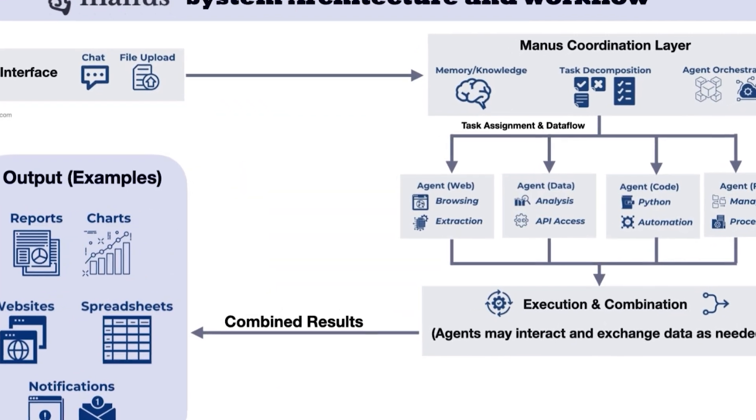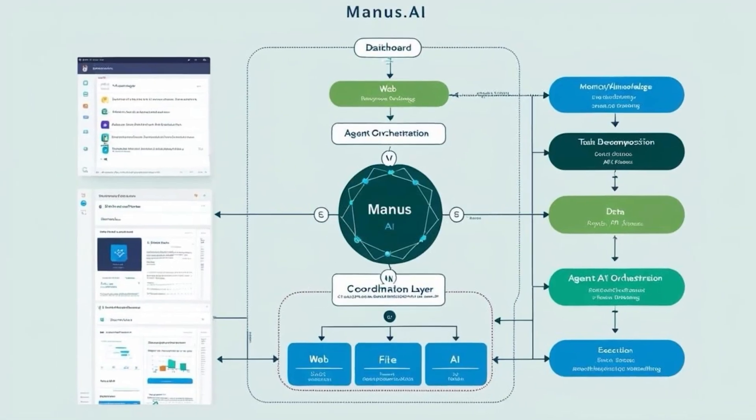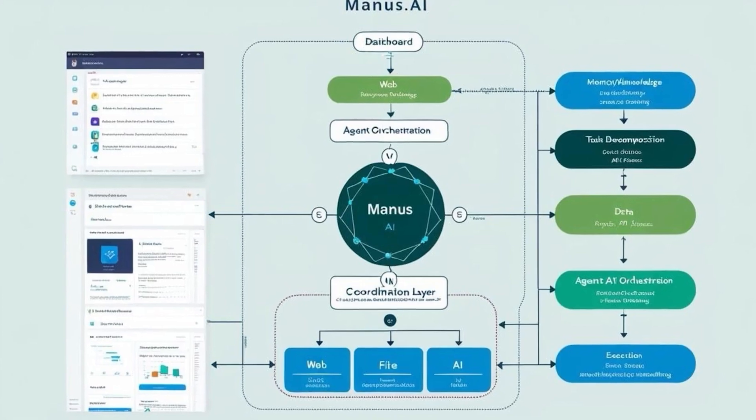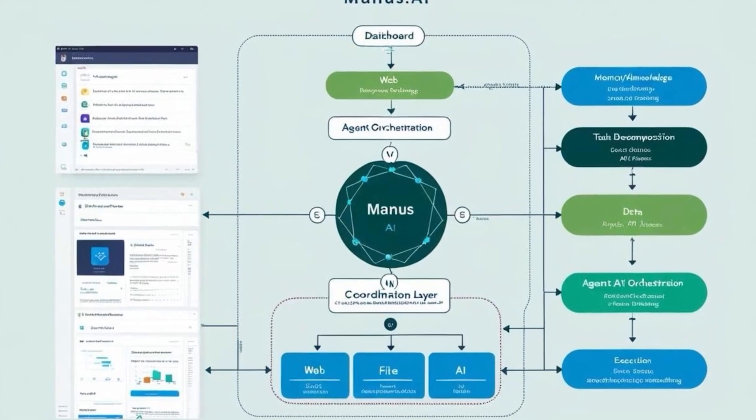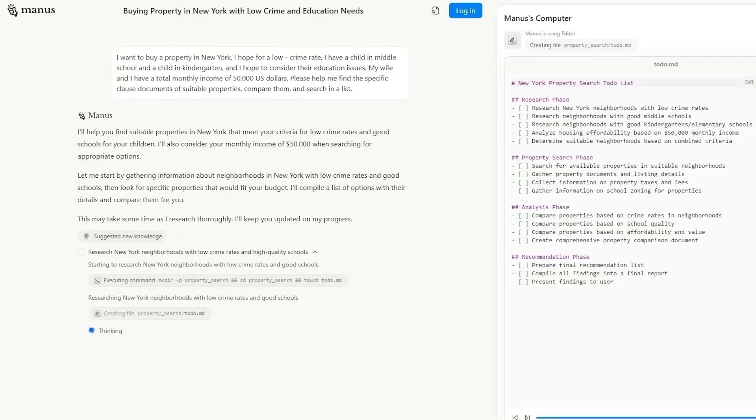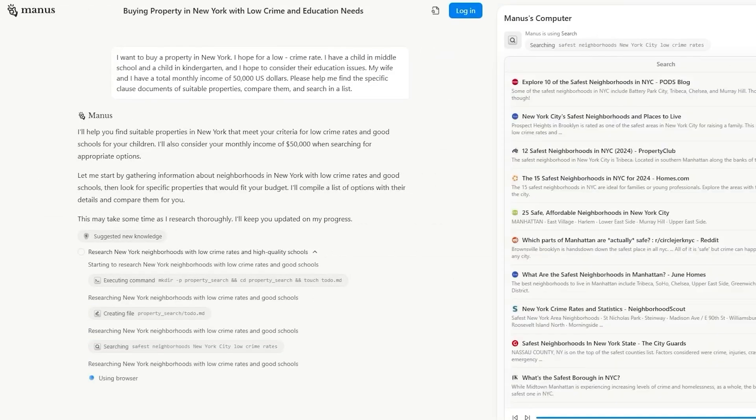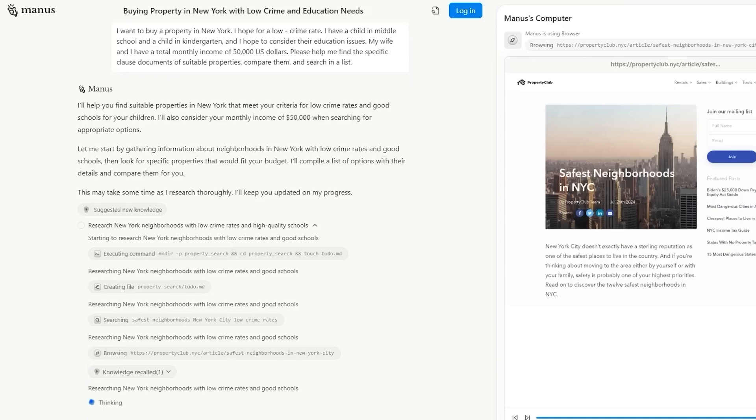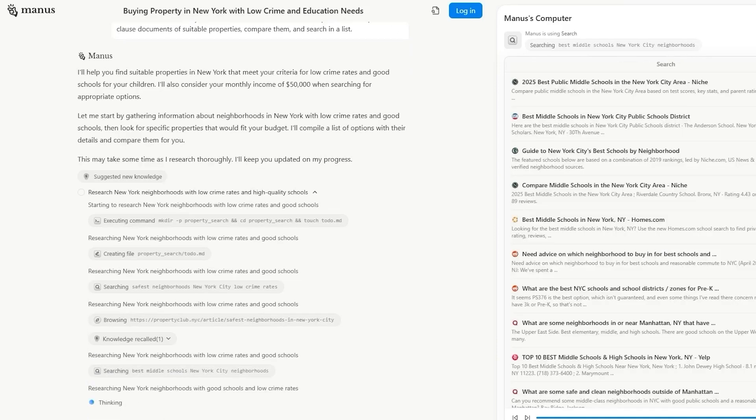Manus uses a multi-agent architecture where a central executor agent coordinates specialized sub-agents, such as planners and knowledge agents, to break down and execute complex tasks.